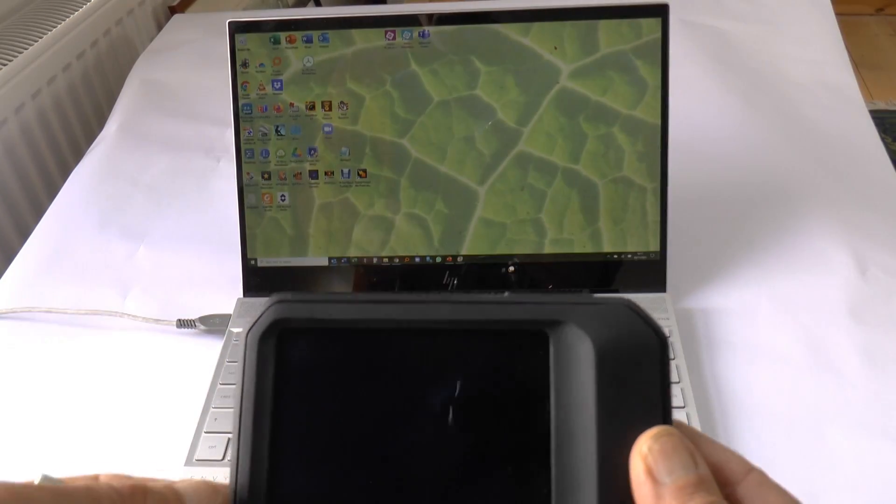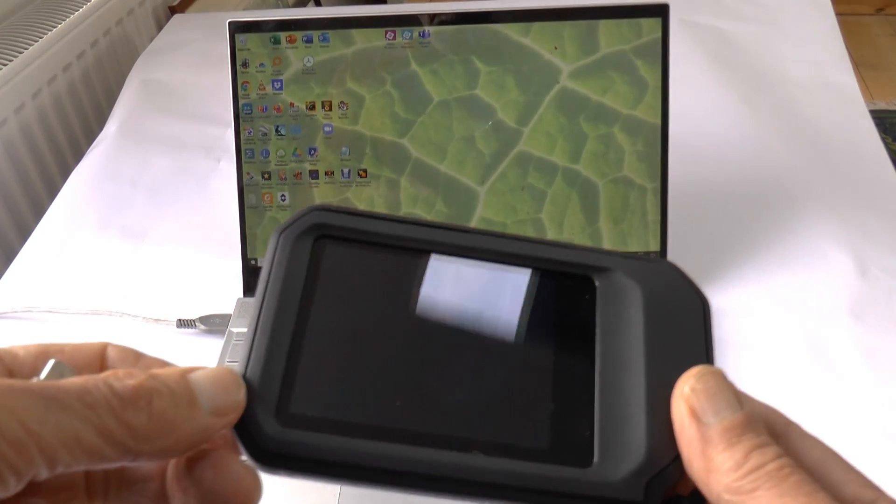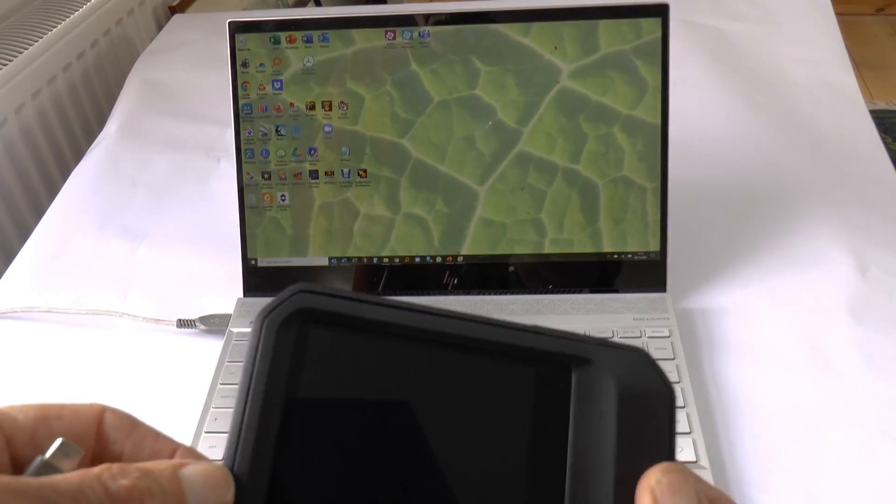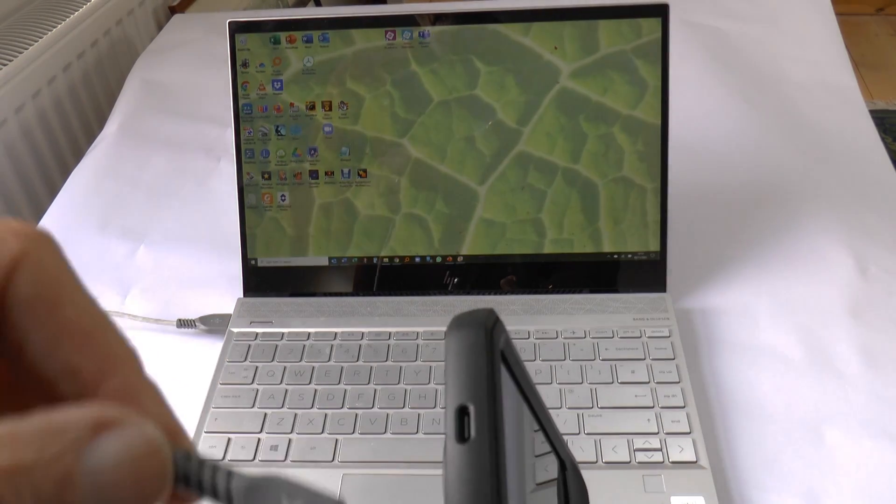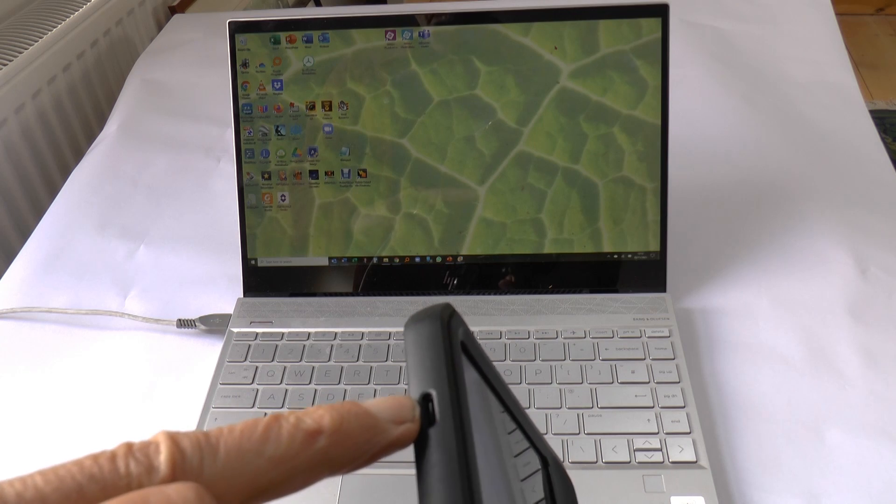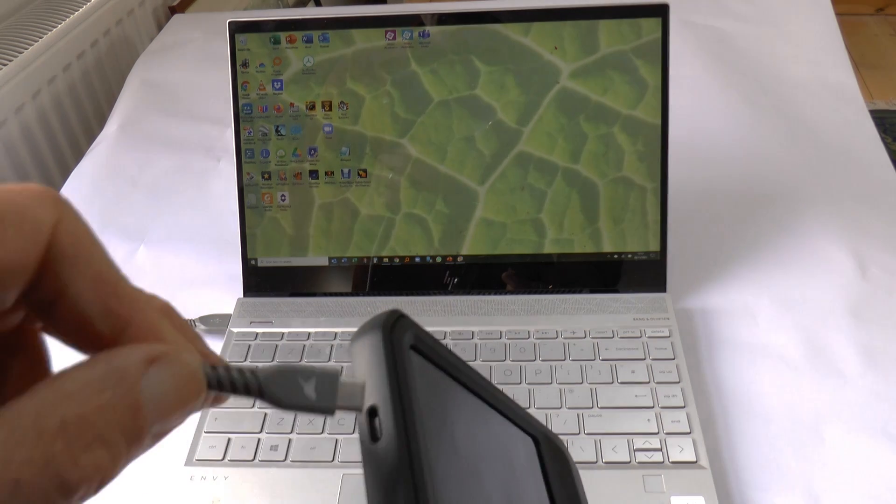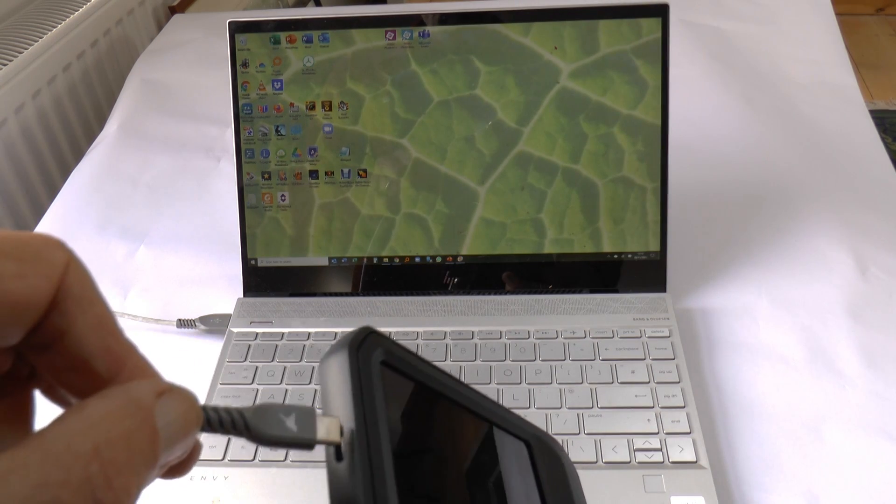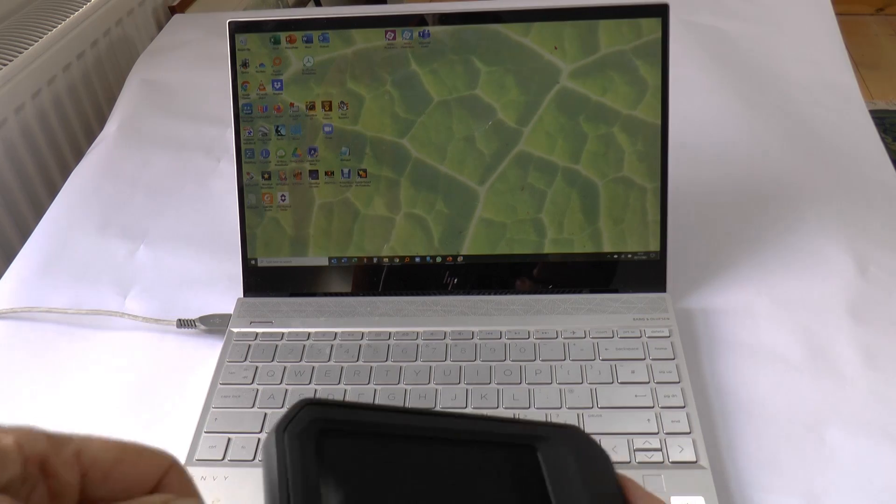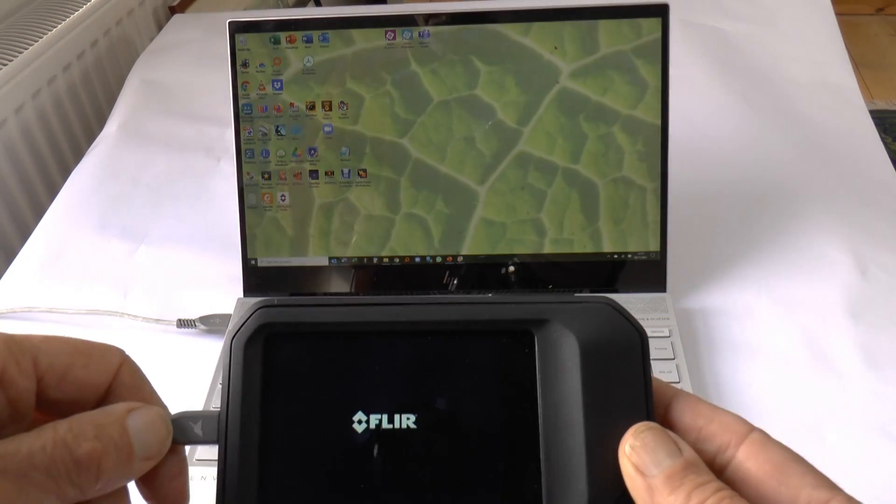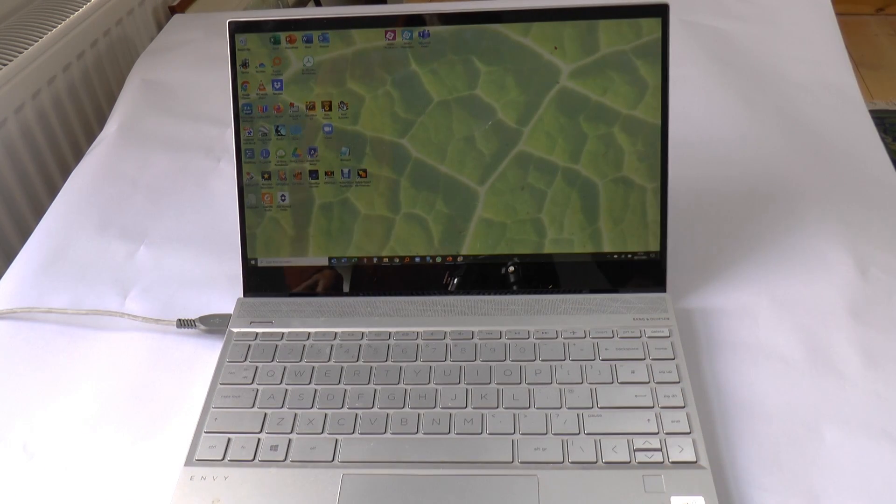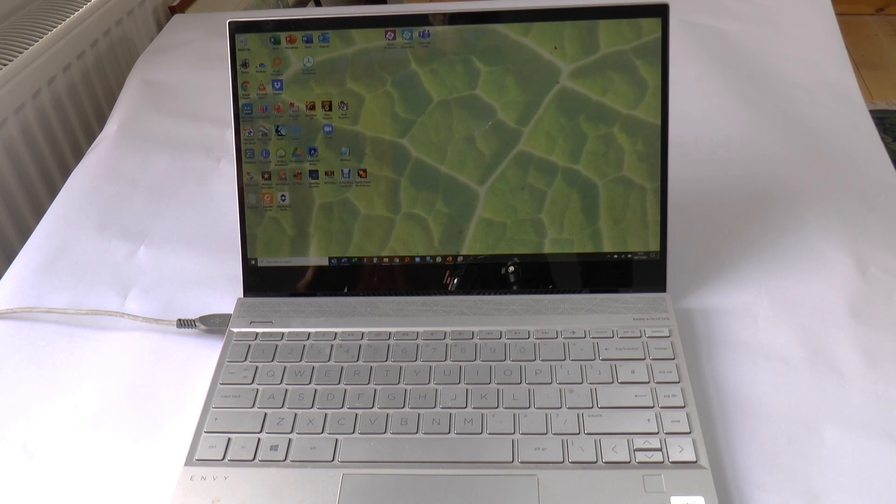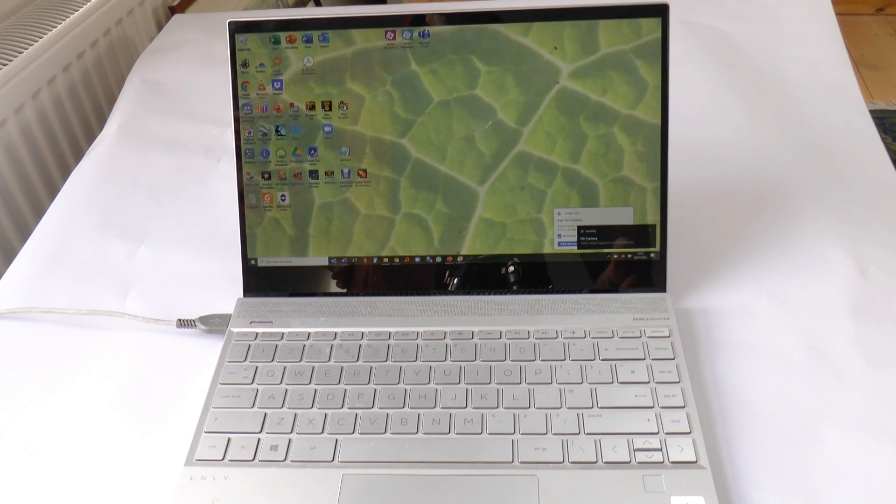When you want to get the images out of your FLIR C5, you connect it to your laptop through this USB-C socket, which is also used to charge the FLIR C5. It will be recognized by your laptop like that.